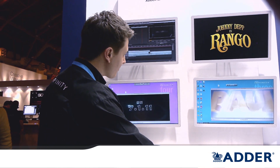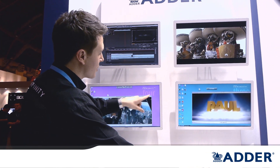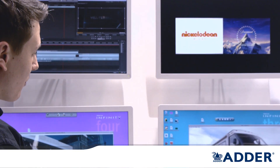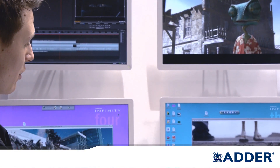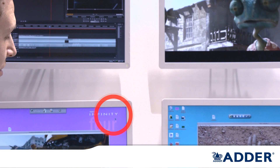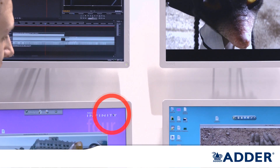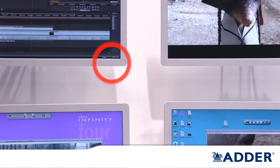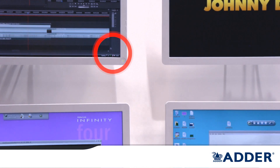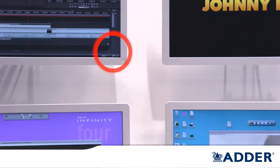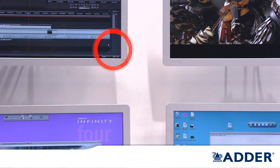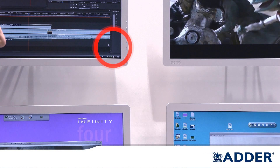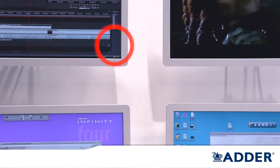We're going to take control of the cursor in the top right-hand corner of this desktop here, and as we move the mouse cursor to the edge of the screen, it's going to allow it to disappear from the first screen and appear in the next screen — actually switching between desktops, between platforms, by simply moving the mouse cursor off the edge of the screen.